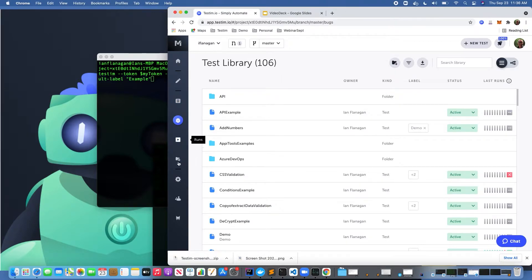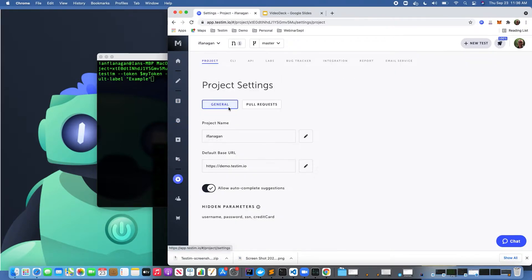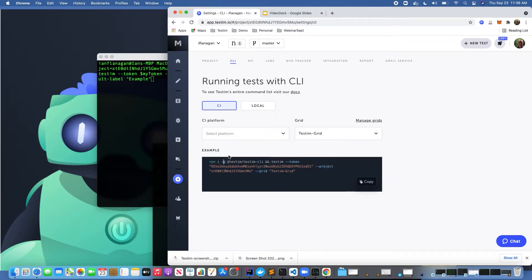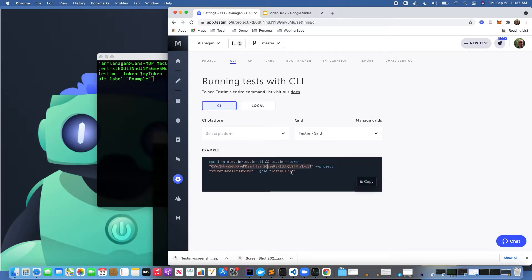If we come down here to the command line interface, this is where I can actually run tests in TestIM from our command line interface. If you're used to using a CI tool like Jenkins or Bamboo, you can do that. If you're not using a CI tool and you just want to run it from the command line from your workstation, you can do that as well.